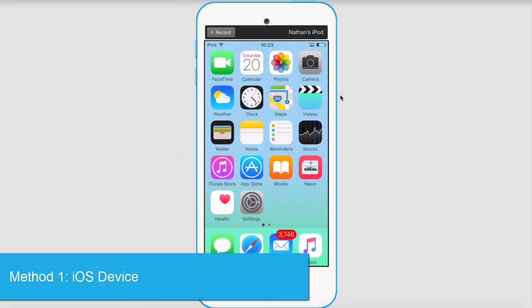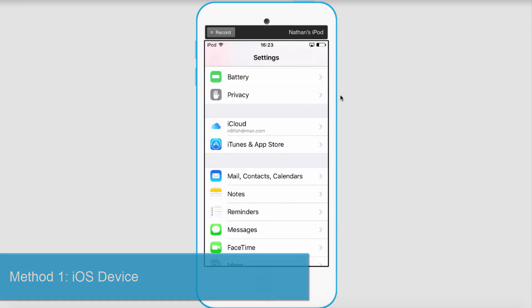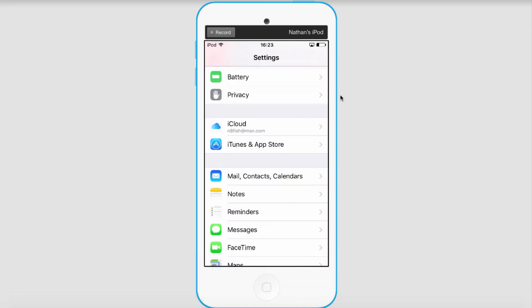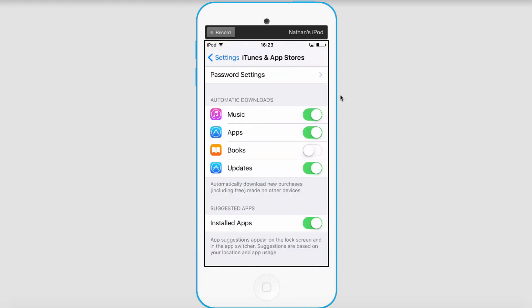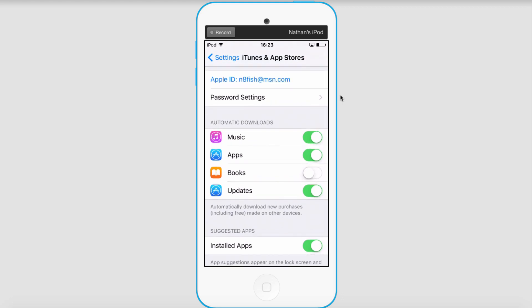The first method we can use is actually on the device itself. If we go to our Settings and then select iTunes and App Store, we just want to make sure that Music is selected.